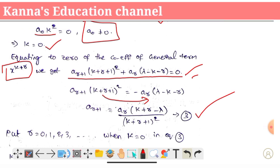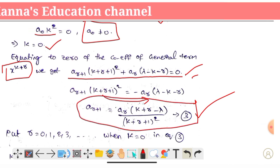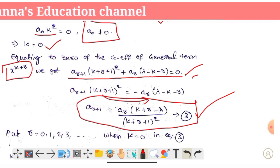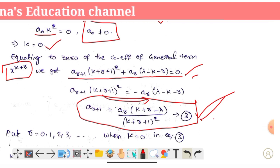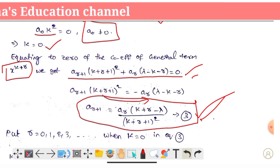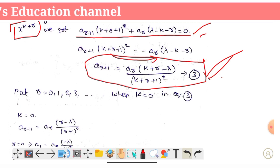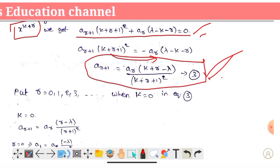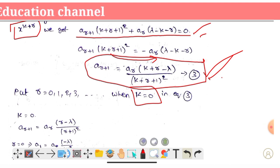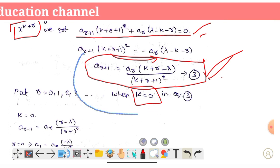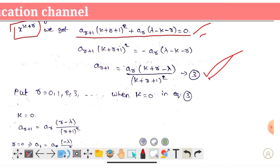So, we will find the polynomial using equation 3. Now, setting k = 0, equation 3 becomes a(r+1) = ar·(r - λ) / (r+1)². For r = 0: a1 = a0·(0 - λ)/1² = -λ·a0. For r = 1: a2 = a1·(1 - λ)/2².